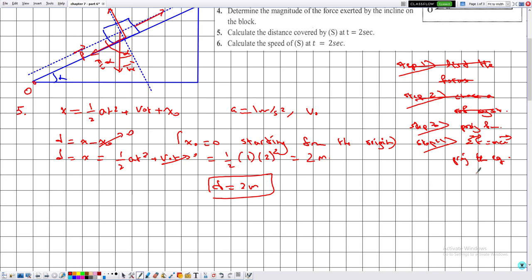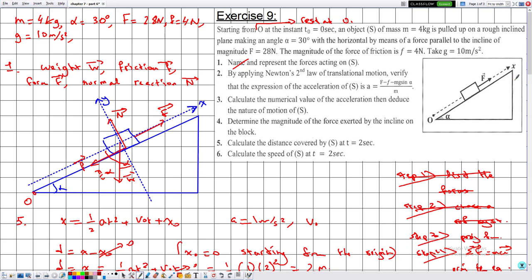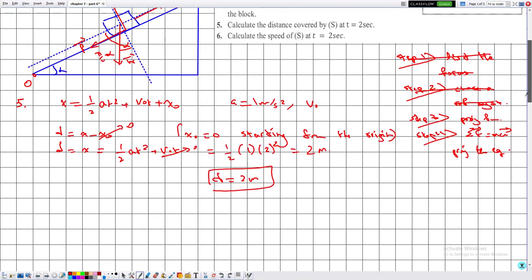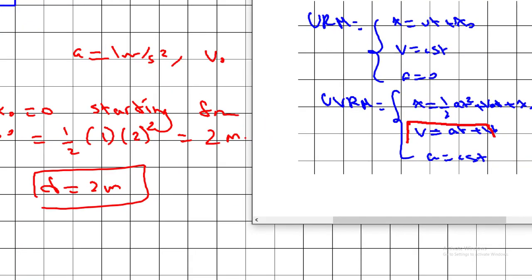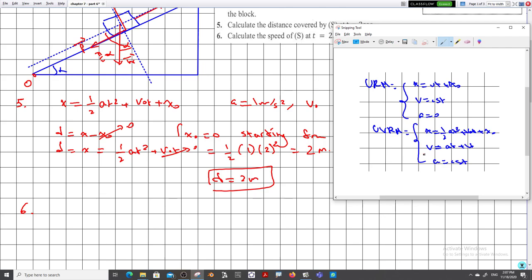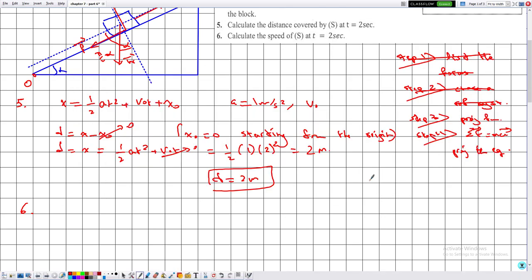They also ask for the speed of S at t = 2 seconds. Using v = at + v₀, with a = 1 m/s², t = 2 s, and v₀ = 0: v = 1 × 2 = 2 m/s. So the speed at that instant is 2 m/s.